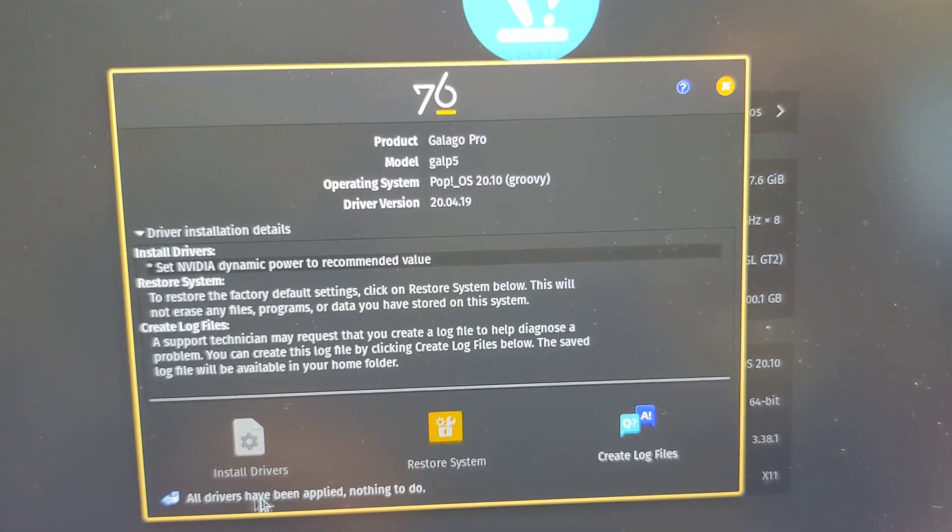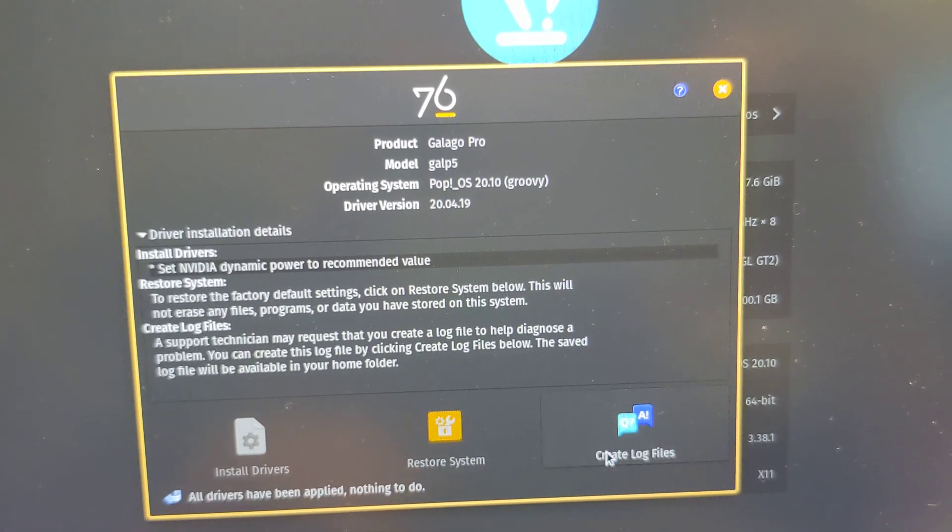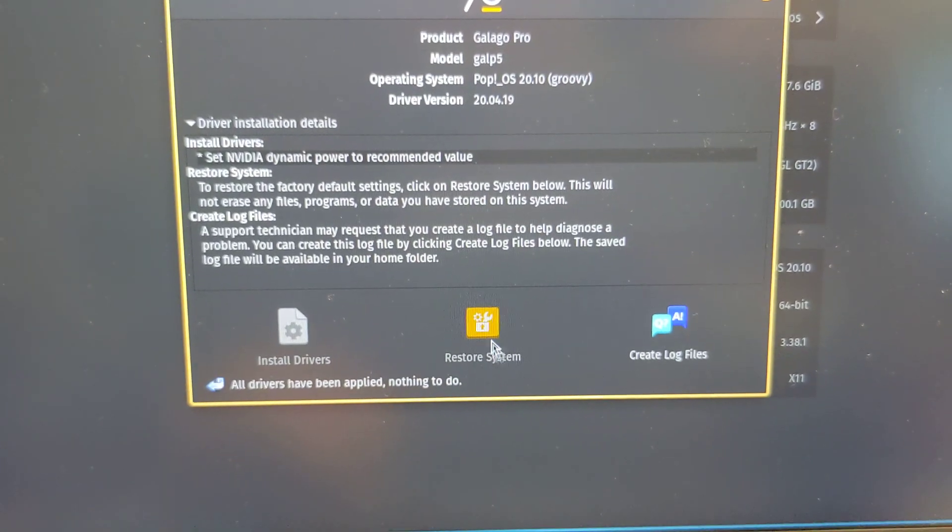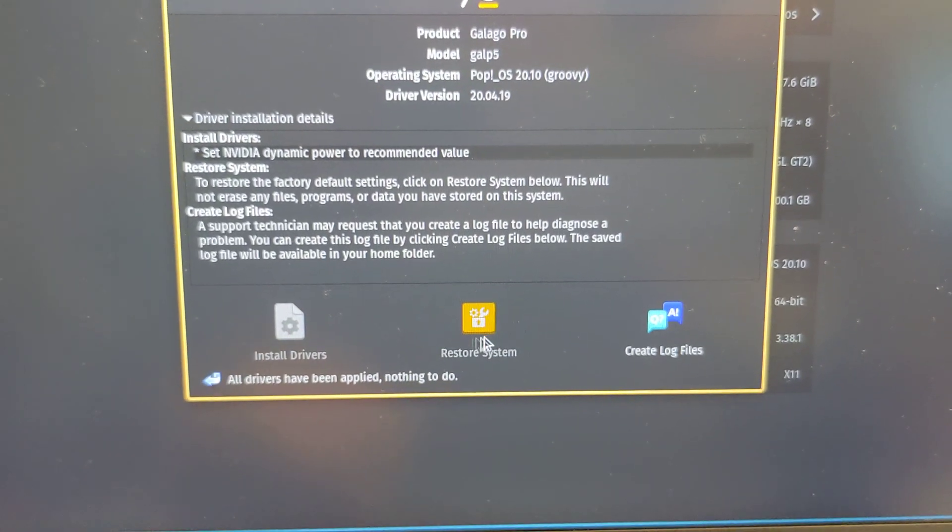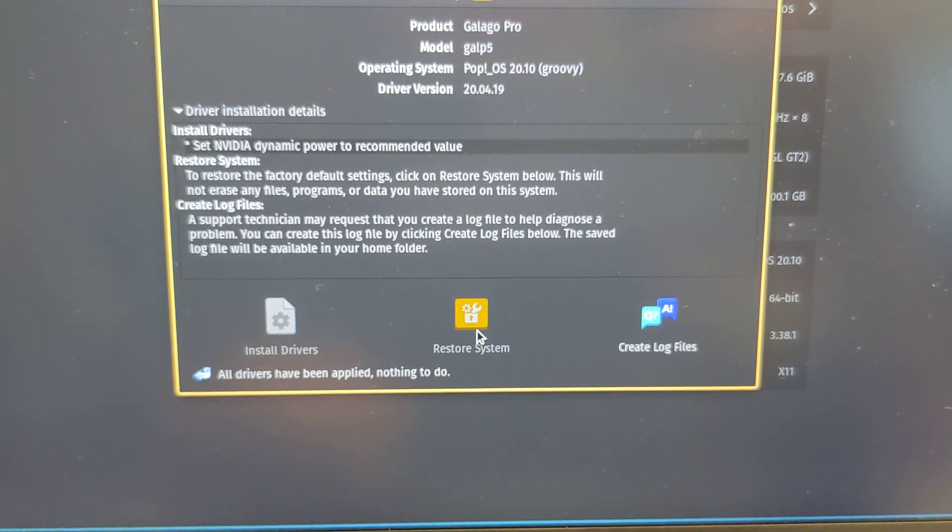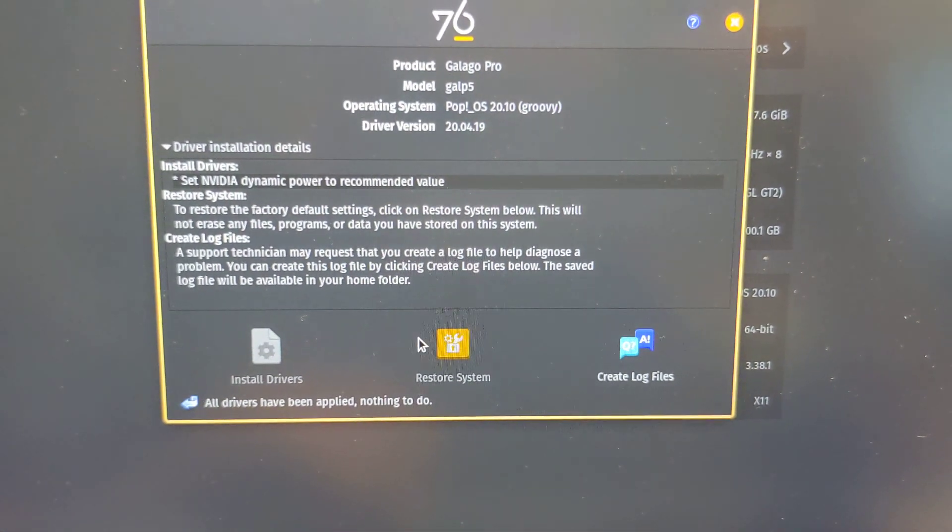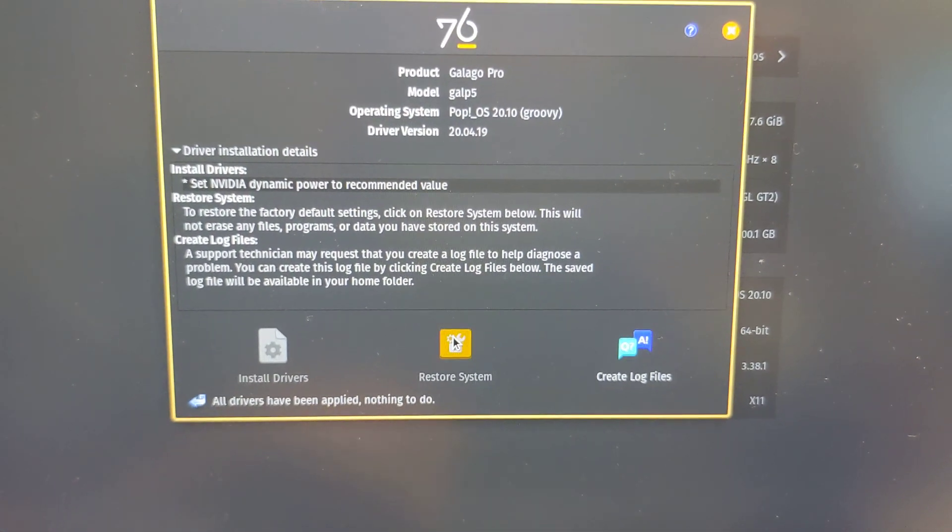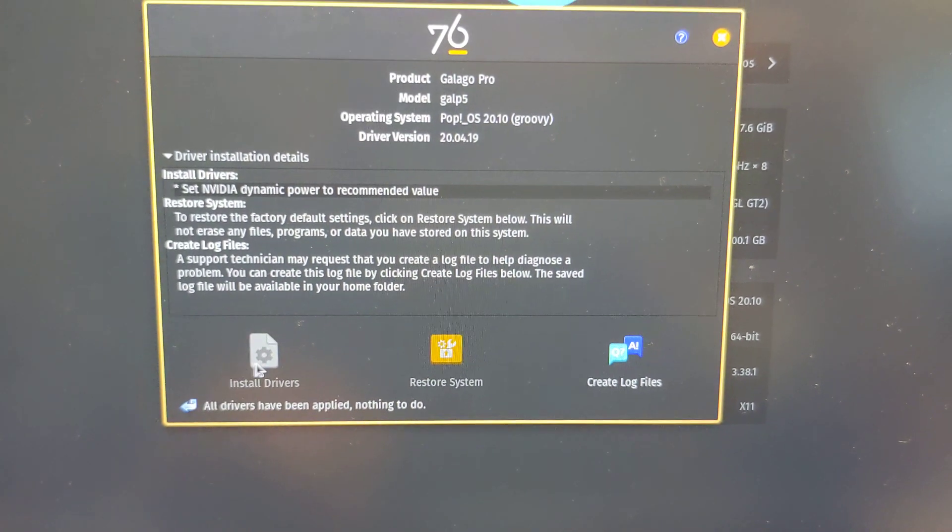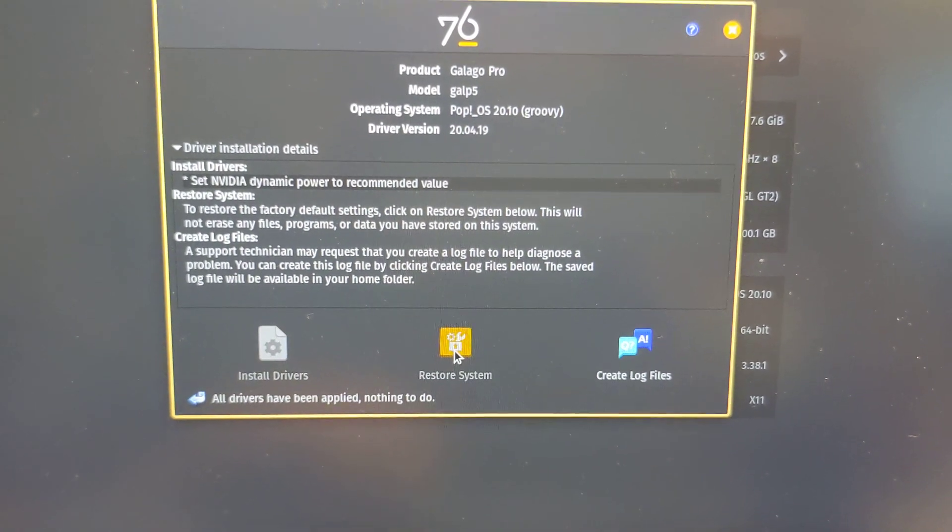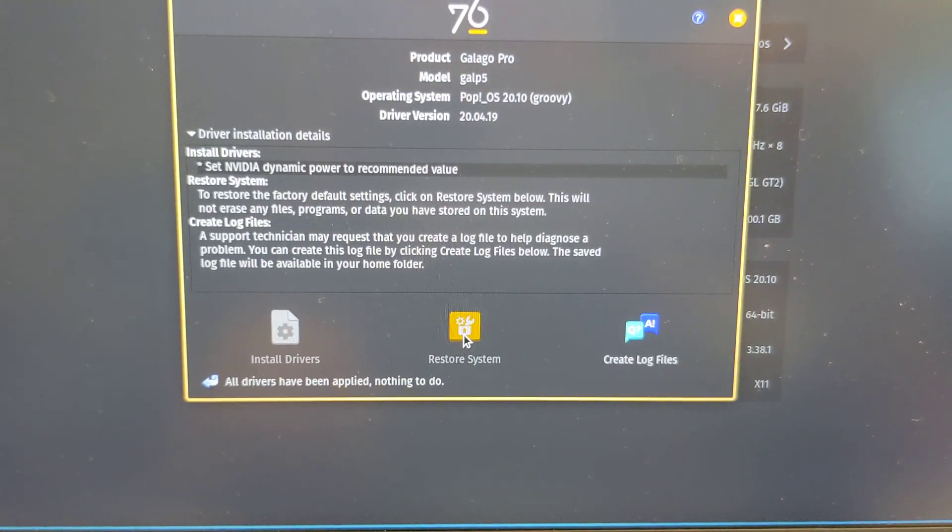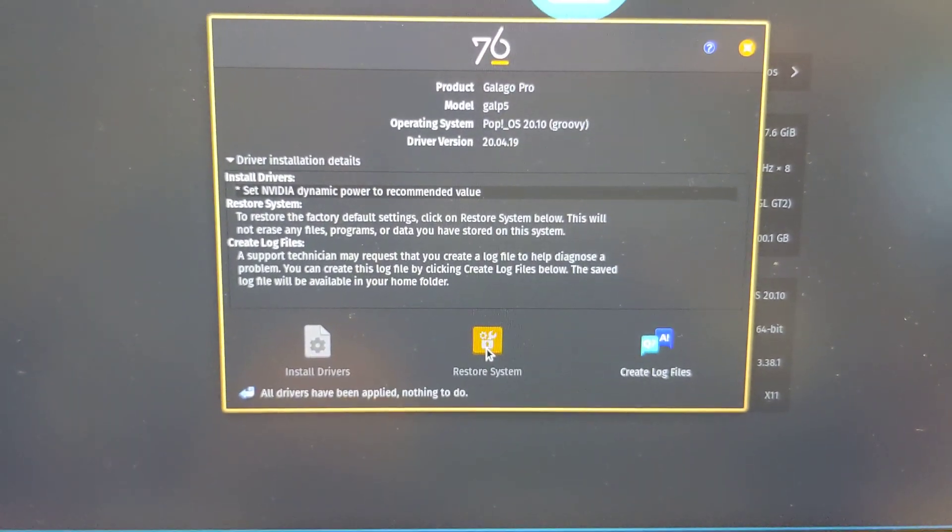Shows which drivers have been applied. You can create a log file, restore system - which is grayed out right now so I don't know why that is. Maybe there's a way to actually do a backup so you can have the ability to restore, or maybe there's no restore partition right now because I installed this OS a couple times.